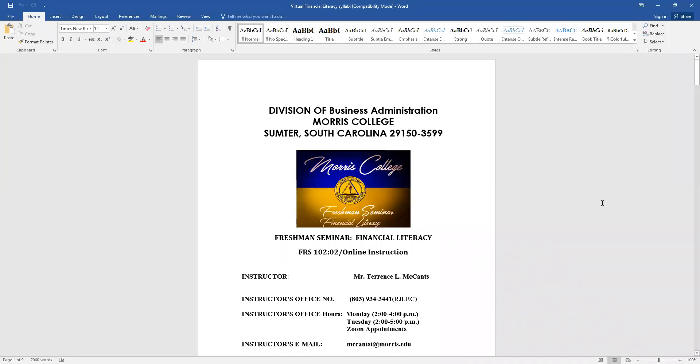Good morning and welcome to Freshman Seminar, Financial Literacy, FRS 102, Section 2. This video is all about the syllabus. On the first day of class, normally that's all I go over is the syllabus.